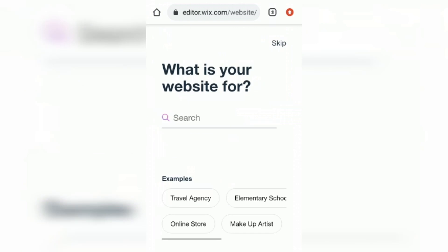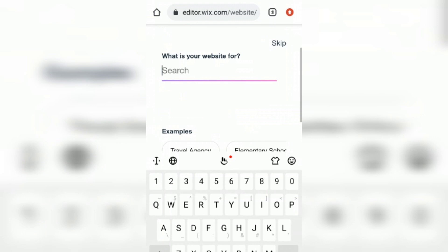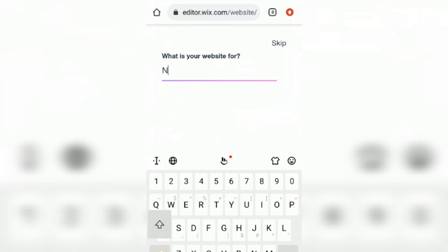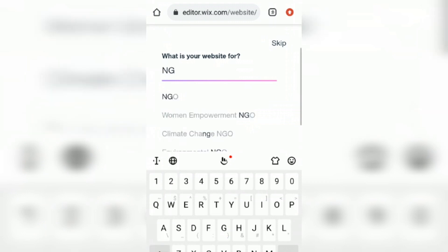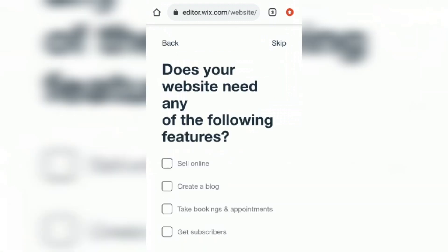Click 'Get Started.' When it asks what your website is for, select NGO or you can type in NPO, then proceed and choose 'Create a Blog.'